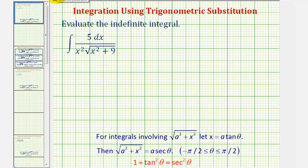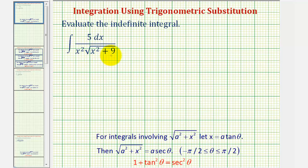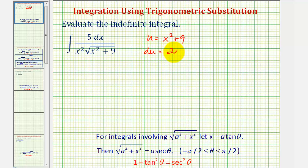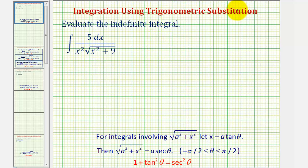Welcome to an example of integration using trig substitution. Before applying trig substitution, we should make sure that basic u-substitution won't work. Looking at our integral, notice how it might be tempting to let u equal the radicand, x squared plus nine. But if we let u equal x squared plus nine, the differential du would equal two x dx, and this does not fit the form of our integral. So since basic u-substitution won't work, we can try to apply trig substitution.